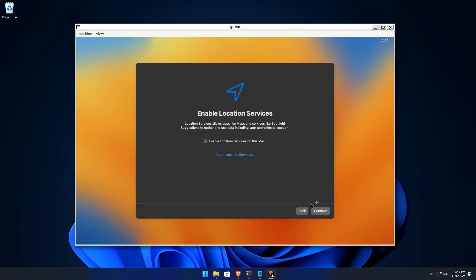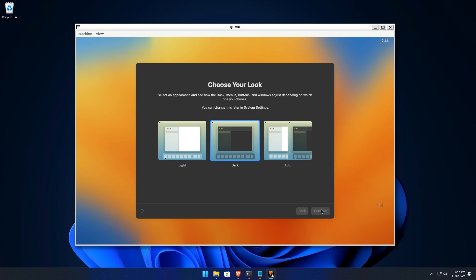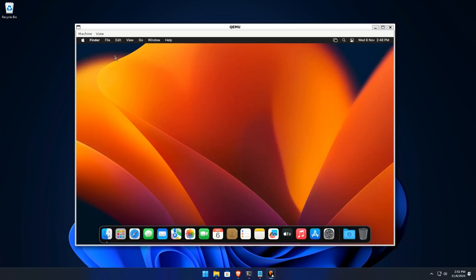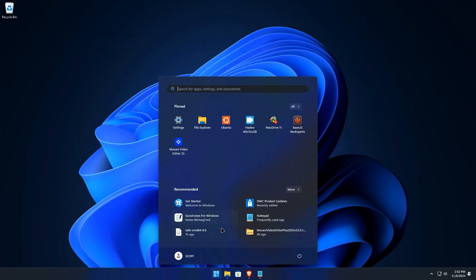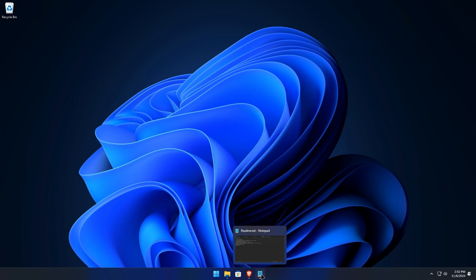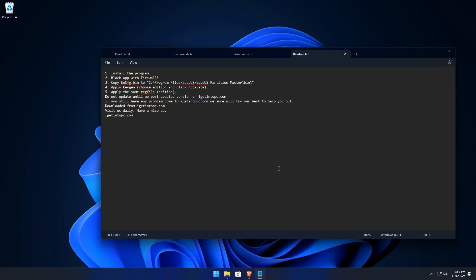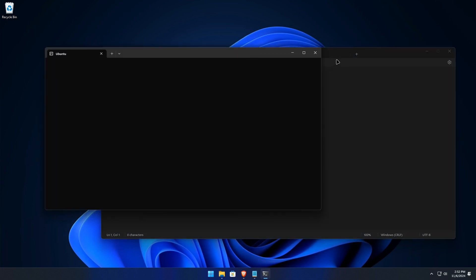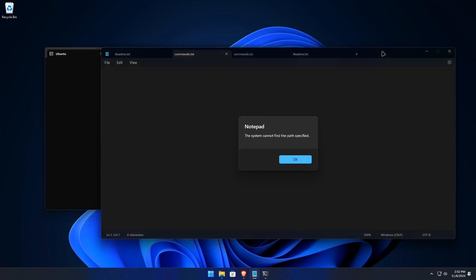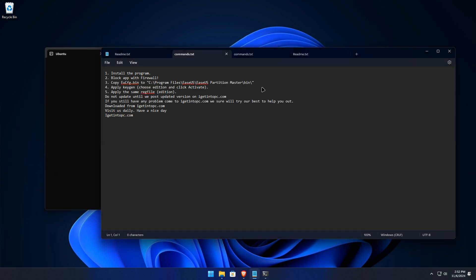To launch your macOS virtual machine whenever you want to use it, open the Ubuntu terminal, navigate to the macOS KVM directory, and run the OpenCore boot script to start the macOS VM. This will boot your macOS VM using OpenCore as the bootloader.